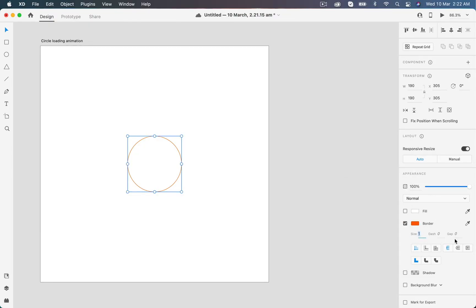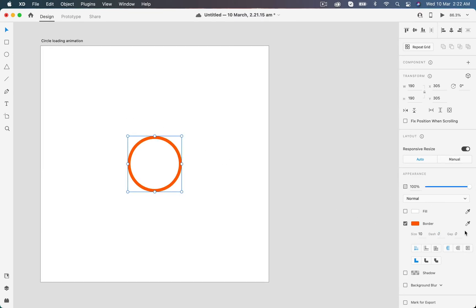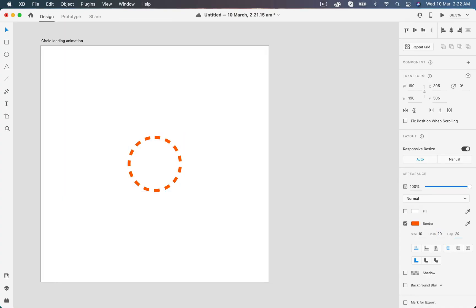I will use these border properties like dashes and gaps to animate this loading. For example, if I set the dashes to 20, it will create dashes of 20 pixels with the gap of 20 by default.